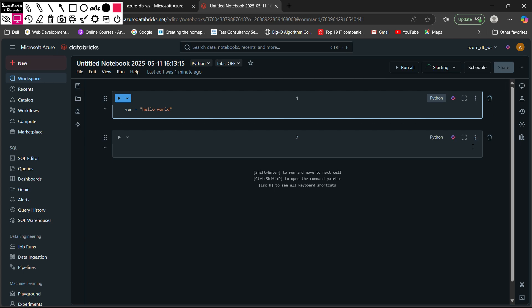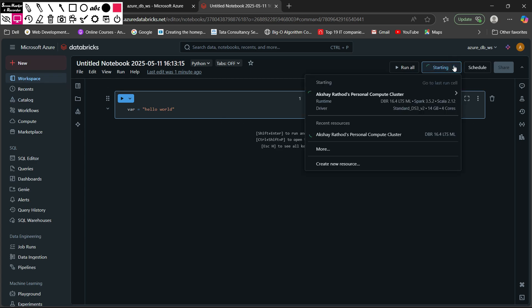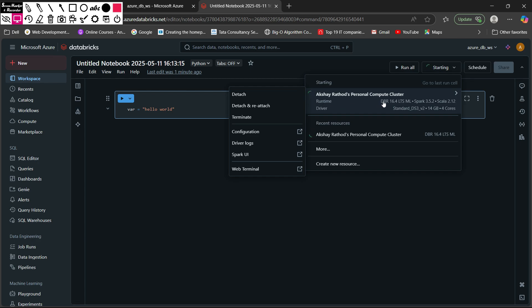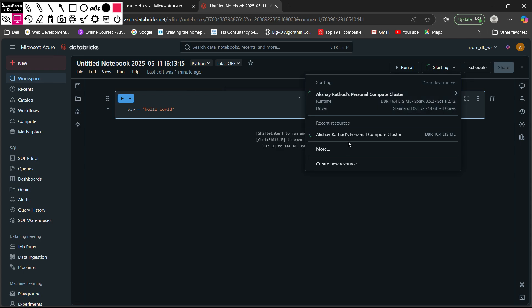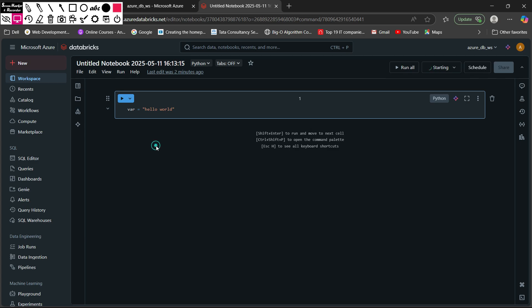The delete button lets you delete a cell. My cluster — Akshay Ratford's Personal Compute — is getting provisioned. From the cluster connect area, you have additional options: detach the cluster from the notebook, detach and reattach, terminate the cluster, view cluster configuration, Driver Logs, Spark UI, and a Web Terminal as well.